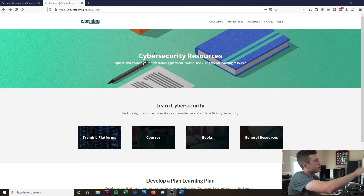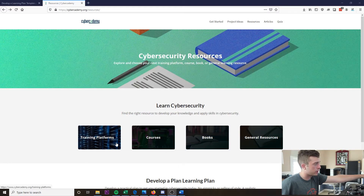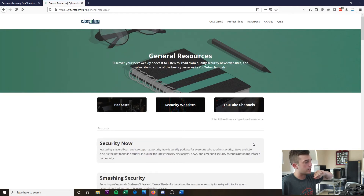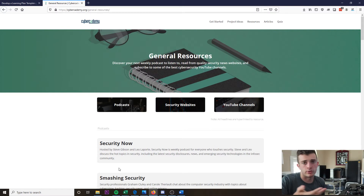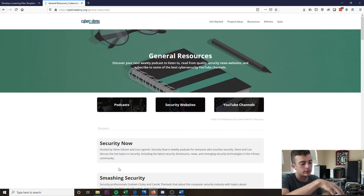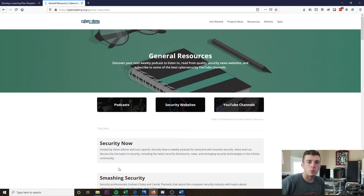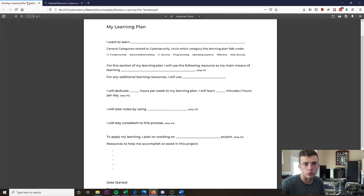All right, so here we have the cybersecurity resources page on the Cyber Academy website. Here we have the learning resources in terms of training platforms, courses, books, and general resources. Within the general resources, we have additional podcast security websites and YouTube channels. All of these here are resources that you can utilize to get started. They each have a little description of what the resource is about, and all of these lists include both free and paid resources with general websites included. There is no selling of any sorts — it's just all here for you. Once you have a resource and topic chosen, you can use a learning plan to really organize your thoughts and offer a springboard into your learning process.